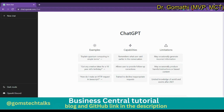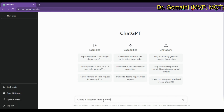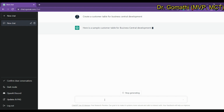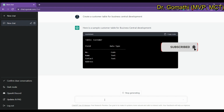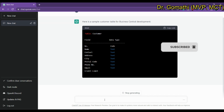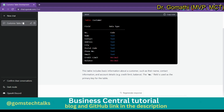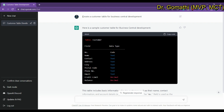We start by asking ChatGPT about a customer table in Business Central development. It showed an overview, so let us rephrase: 'Create a customer table in AL program for Business Central development.' Let's see what it shows.